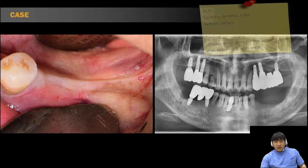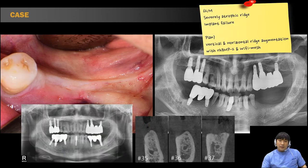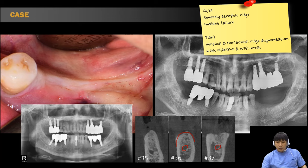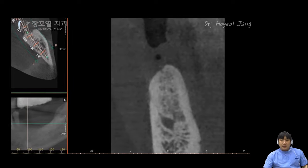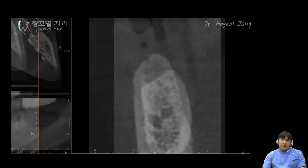First case. This patient was a 62-year-old man. He had a severely atrophied ridge on the left lower mandible. Inferior alveolar nerve was very close to the crestal bone, as you can see. So I decided to do vertical and horizontal ridge augmentation with Wi-Fi mesh. In fact, this patient had failed implant treatment twice at another local clinic, then he was referred to me for advanced implant surgery. So I made a clinical video for this case. Let's watch this video together.